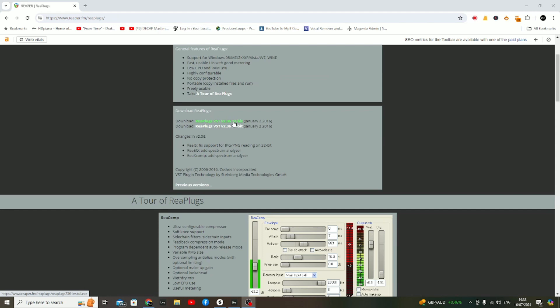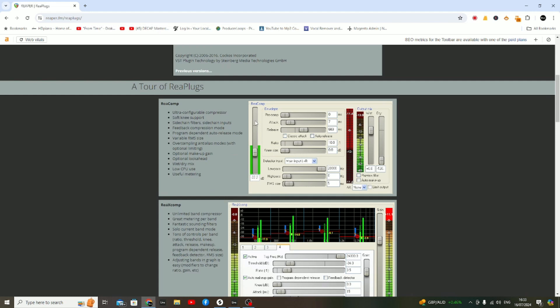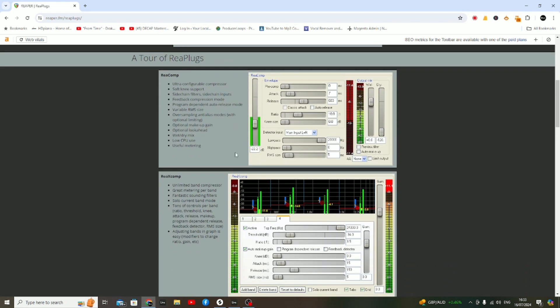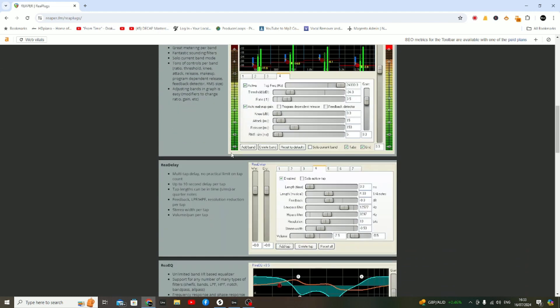It's a whole suite of plugins. You've got two options: either a 32-bit version or a 64-bit version. Yes, the last time they were updated was January 2nd, 2016, but they still work.